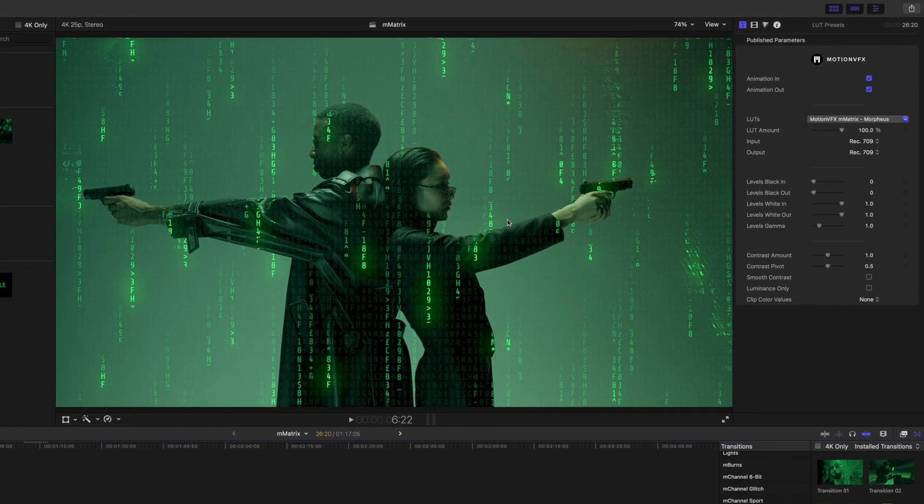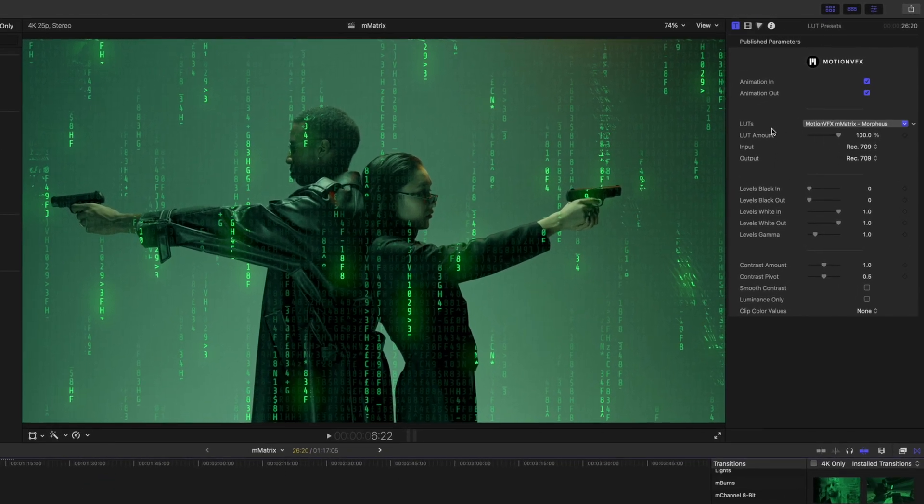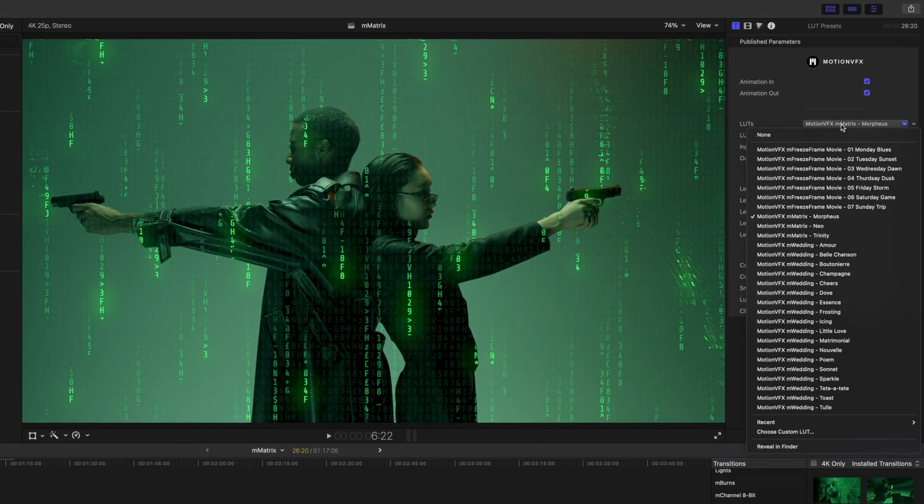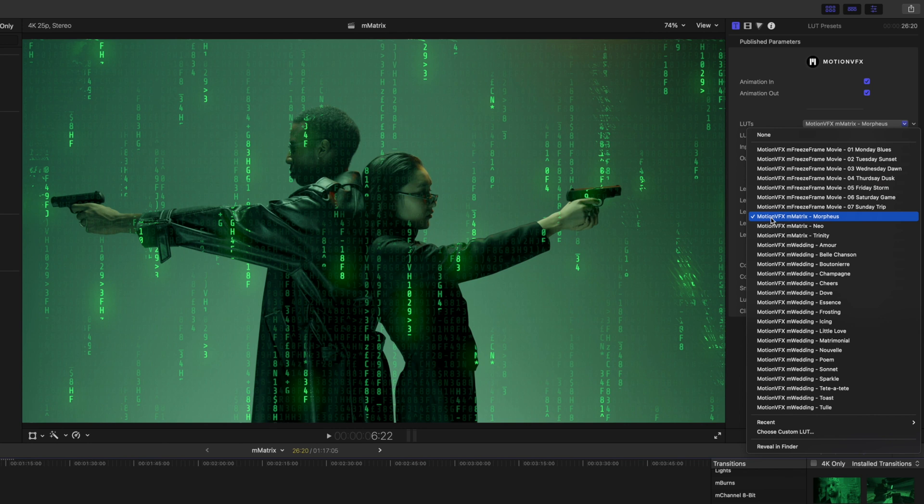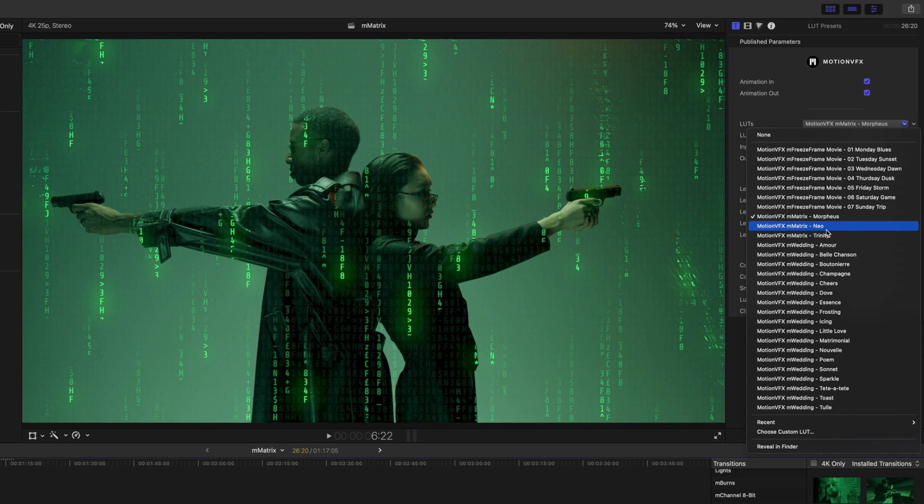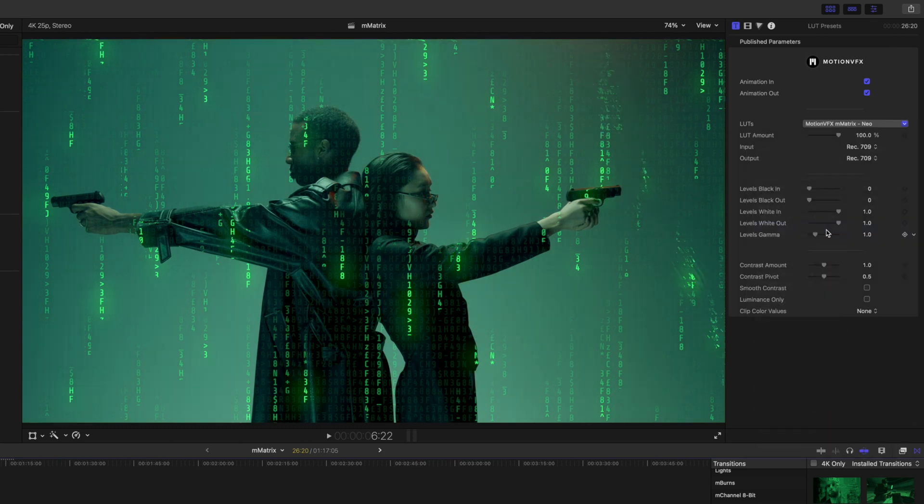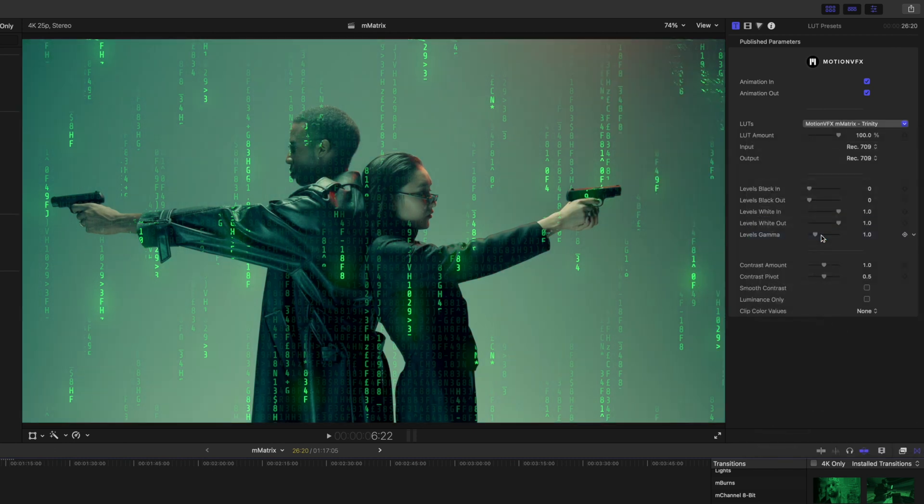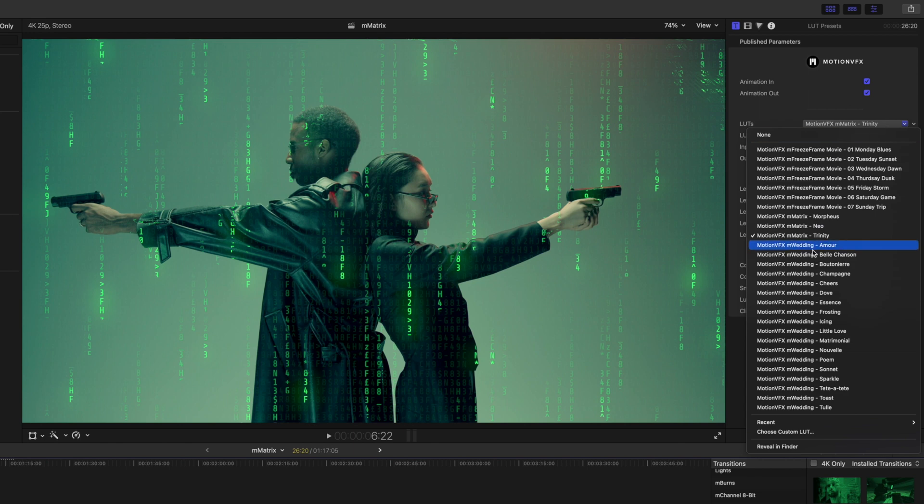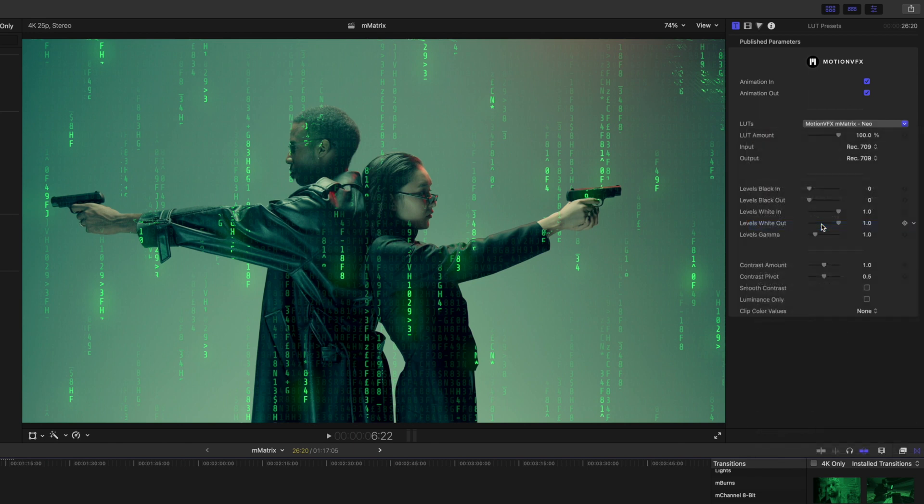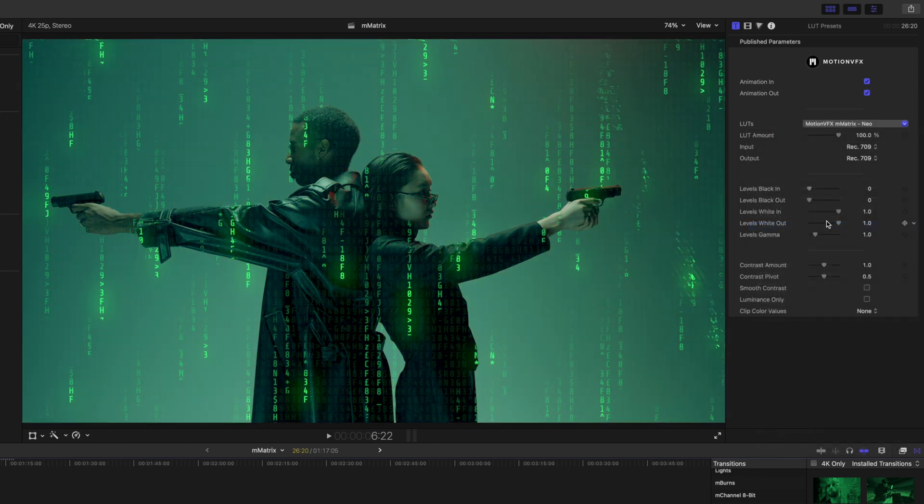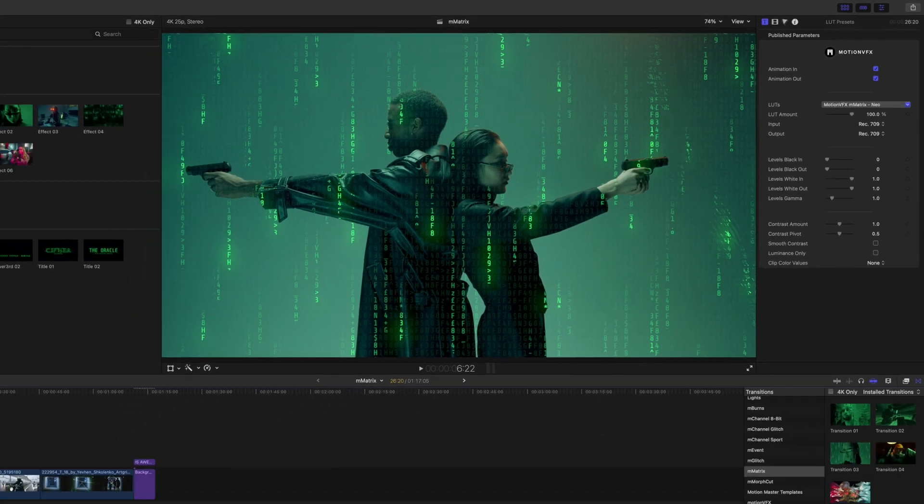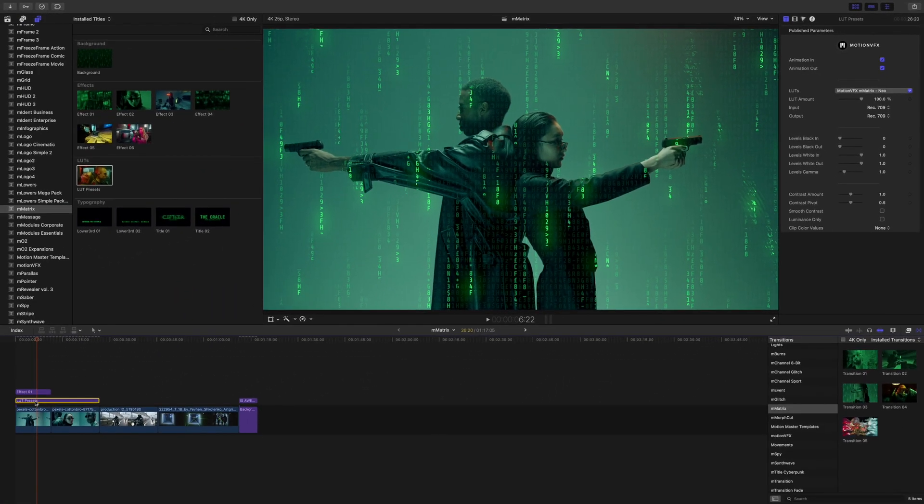There are a couple different LUTs that come in this LUT pack. We get the Morpheus LUT, Neo LUT, and Trinity. The Neo is just a bit more natural, the skin tones look a bit more natural. Our Morpheus is a really strong green and then Trinity is a bit of green with a little bit of warmth and red and pinks that come through.